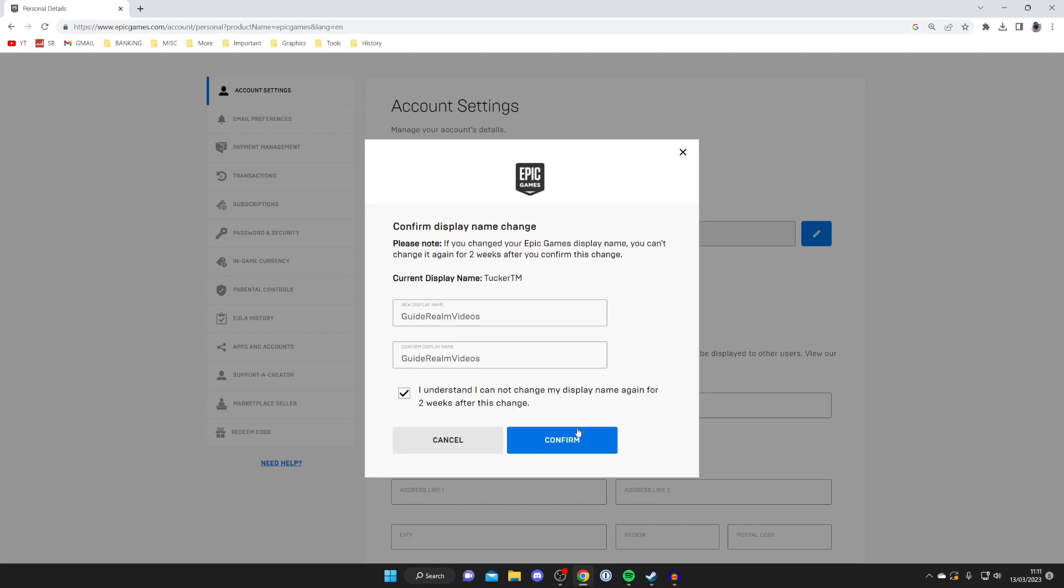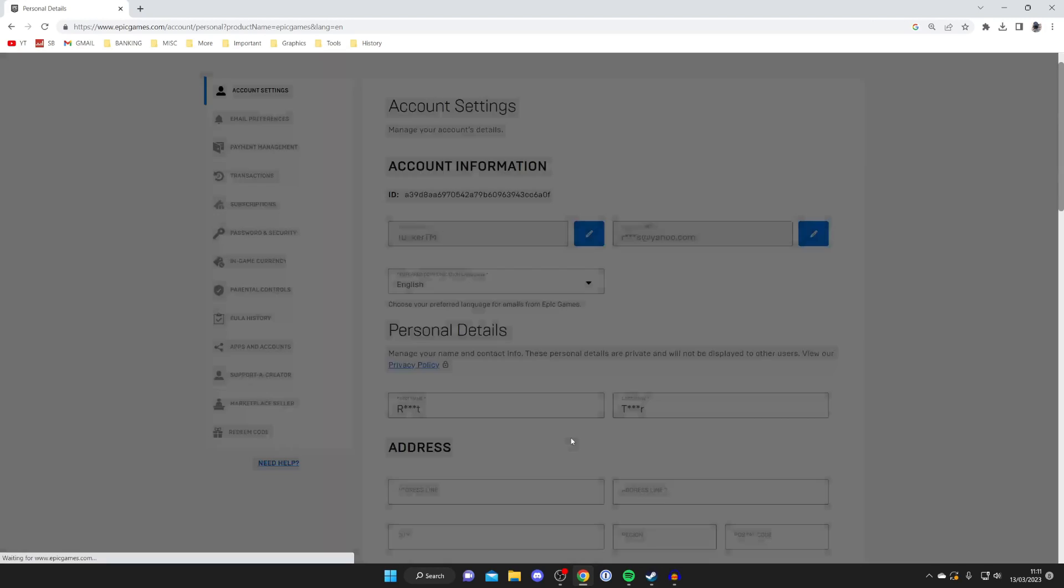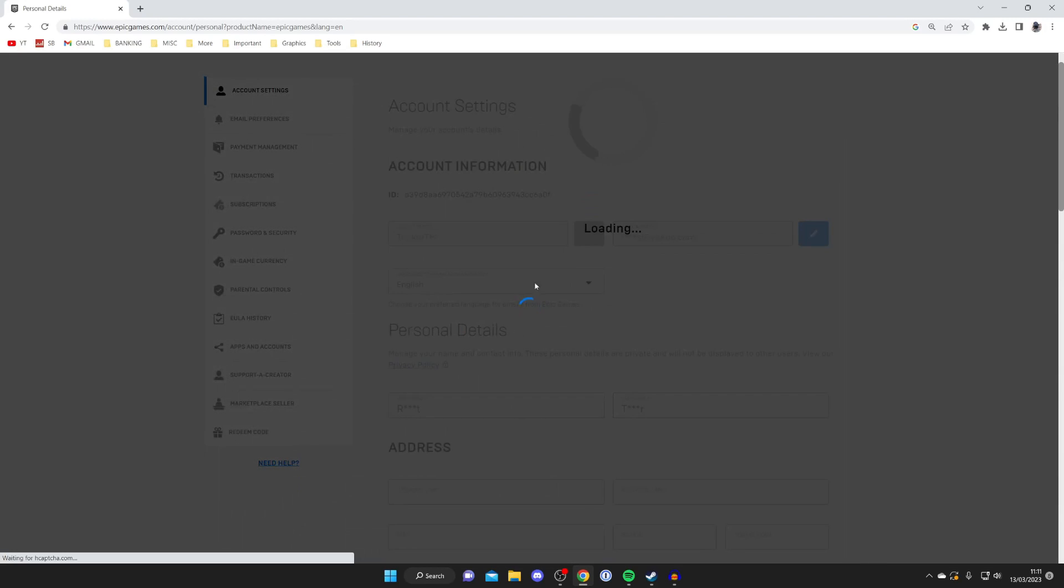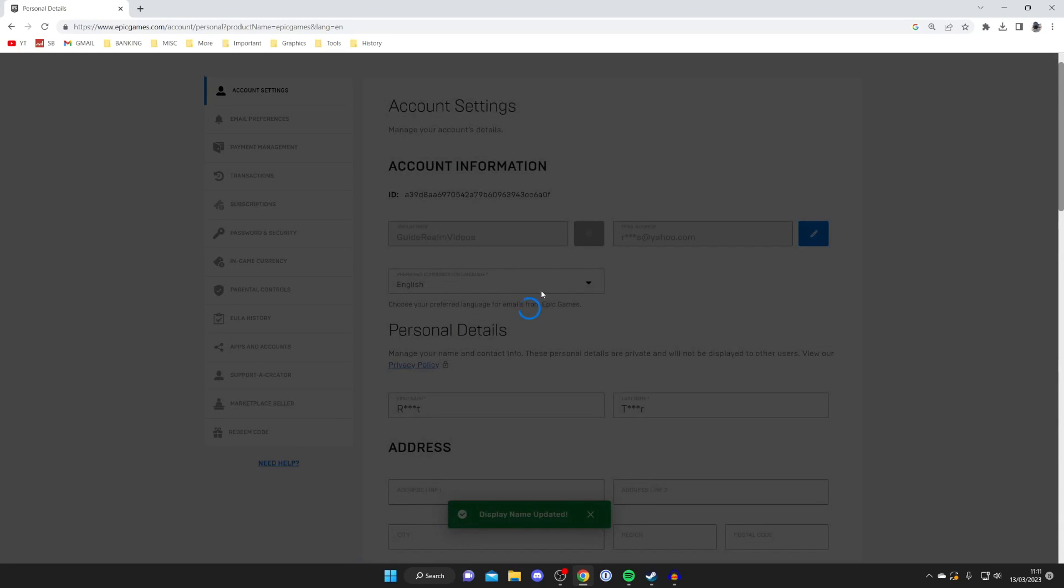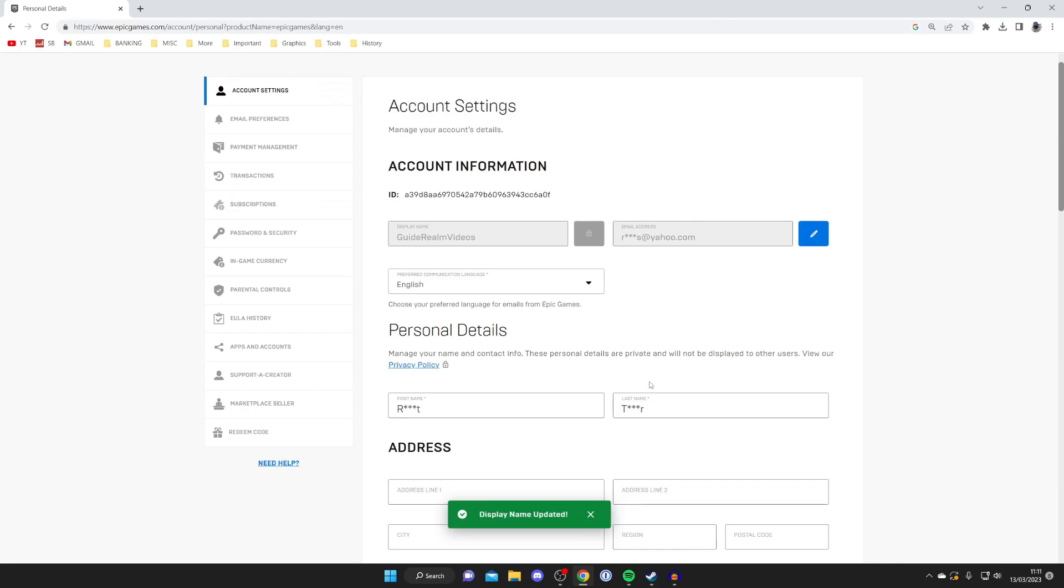Then you'll need to agree again and tap on confirm in the bottom right like so. It's going to circle and update, then it's going to say display name updated and it'll be reflected here.